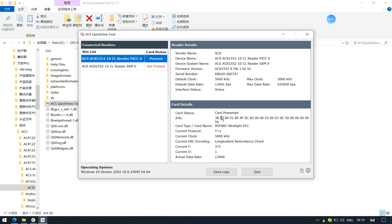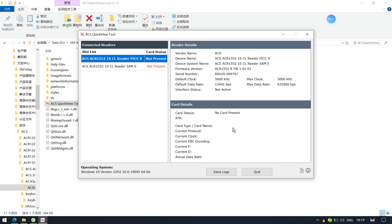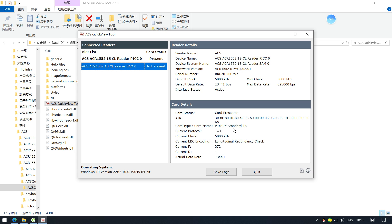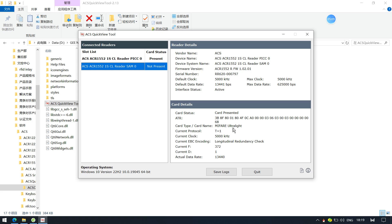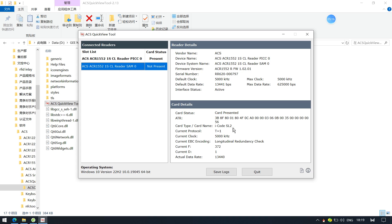In the card details, placing a MiFi 1K tag and a NTAG213 tag shows that it identifies the Archelite structure because they share the same structure. And placing the iCode3 tag, it correctly identifies iCode3 as well.